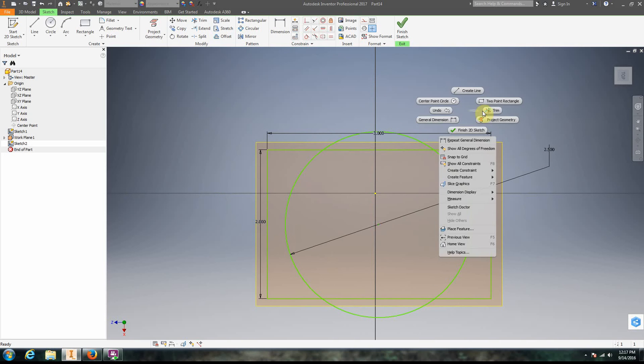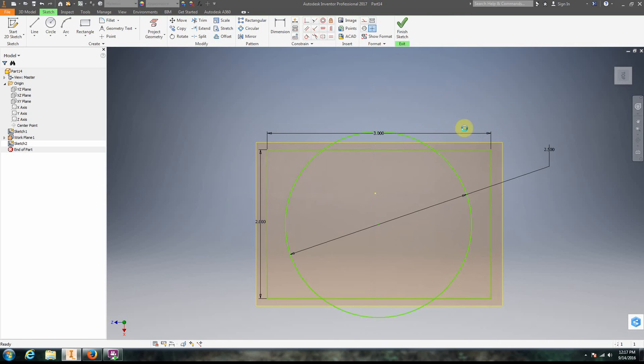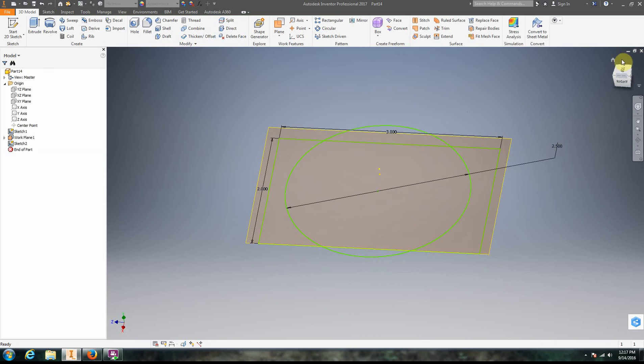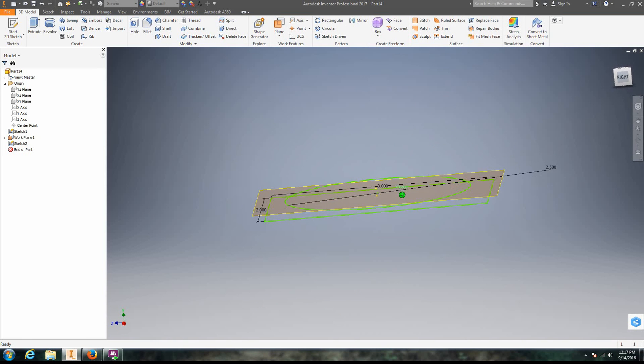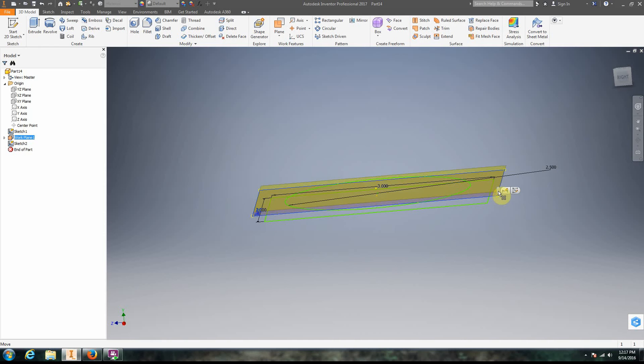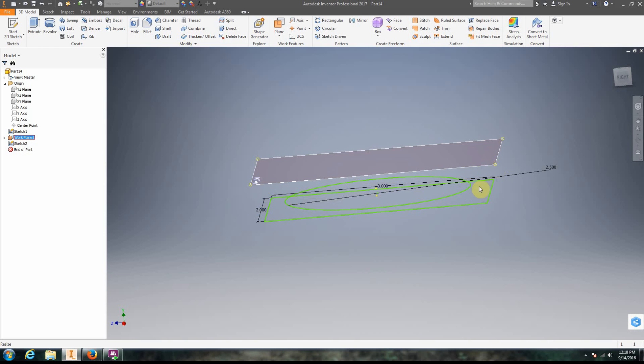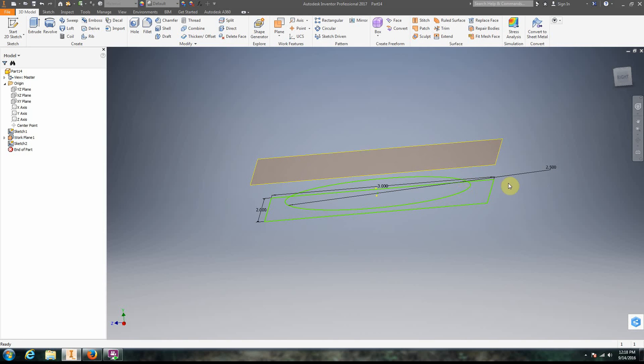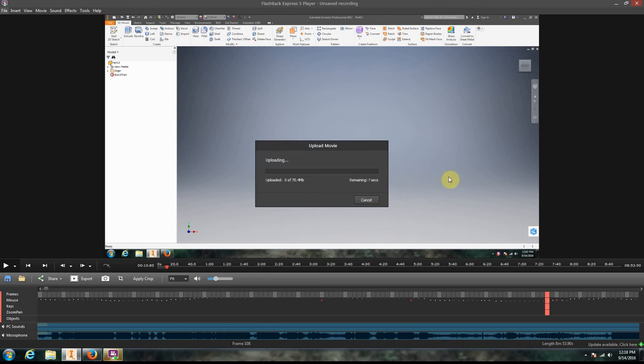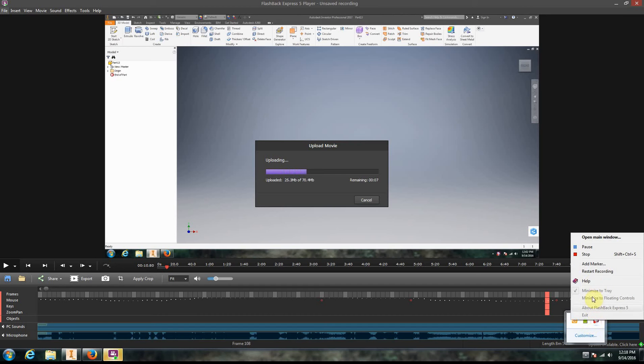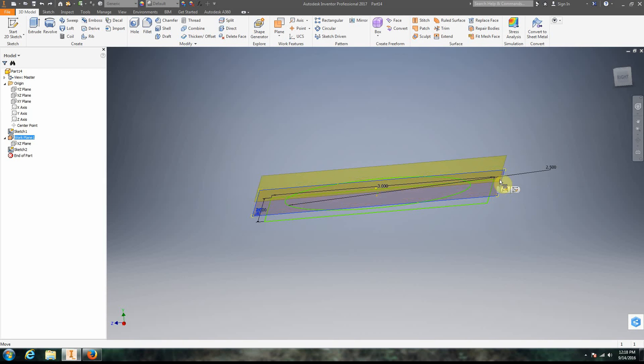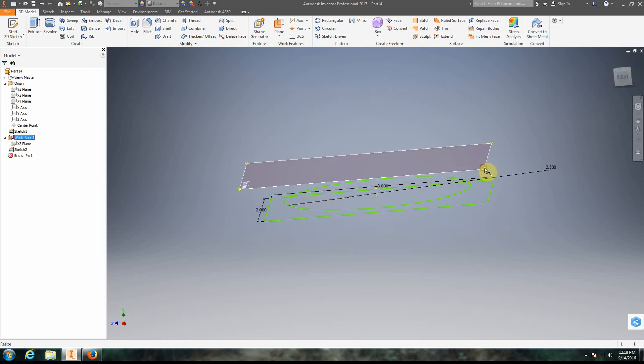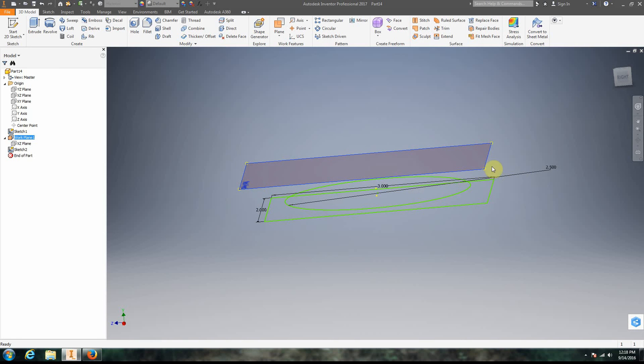Now we're going to right click and finish 2D sketch. So now you can see that we have this kind of sandwich occurring. Now let's say I want to drag this plane up. I can grab the corners of that work plane, but unfortunately my sketch won't come with me.